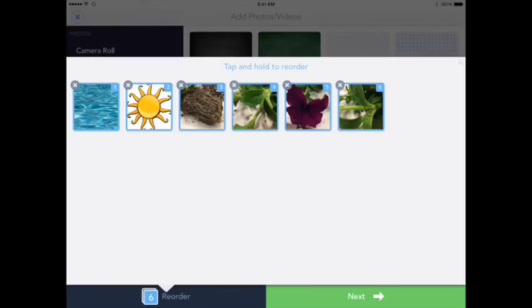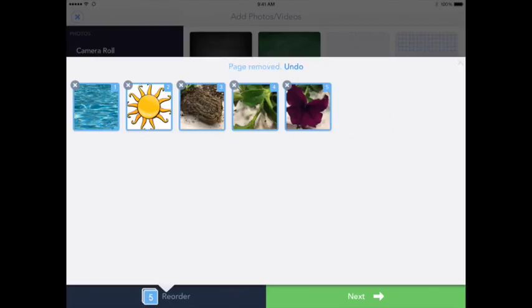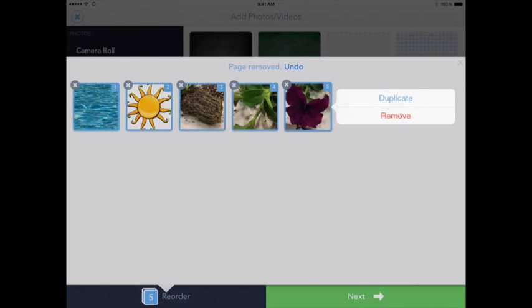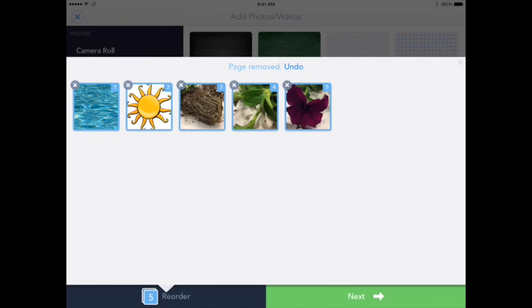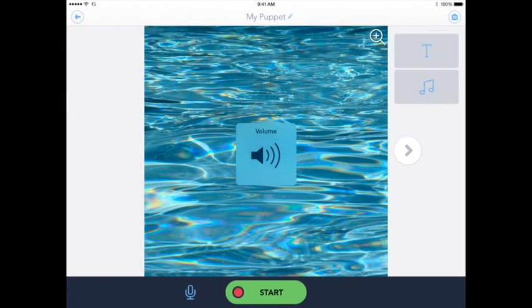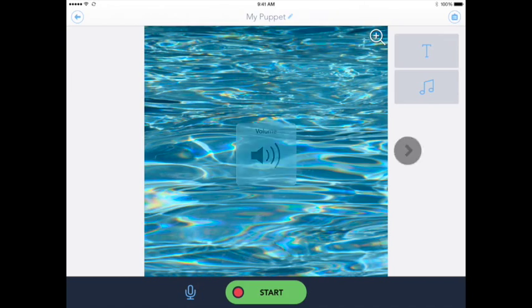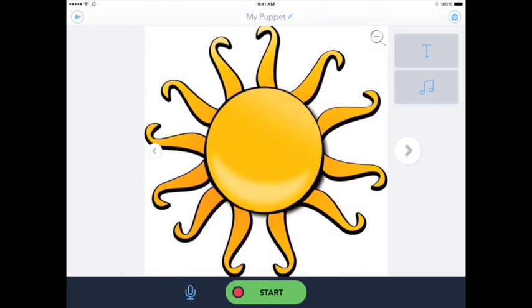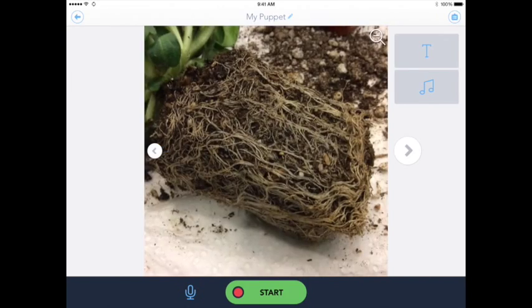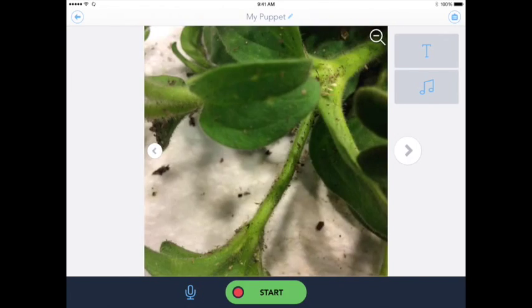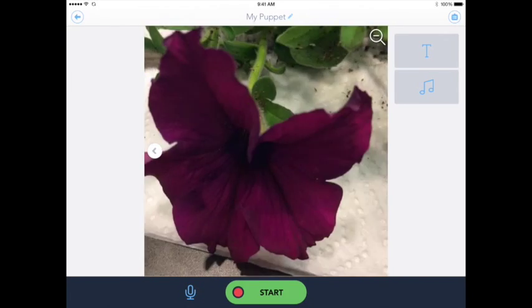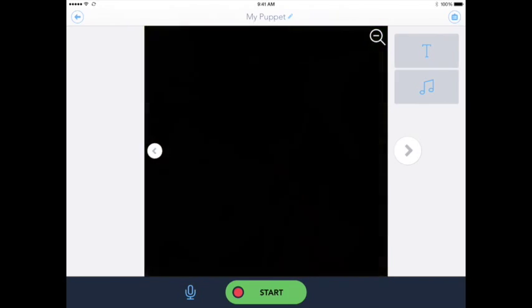And once you're finished reordering, or maybe you need to delete photos, or again if you tap them you'll notice there's remove and duplicate if needed. You just simply hit the next button and then you'll see now that you have all the pictures that you can kind of thumb through, and I'm going to go back to the beginning.